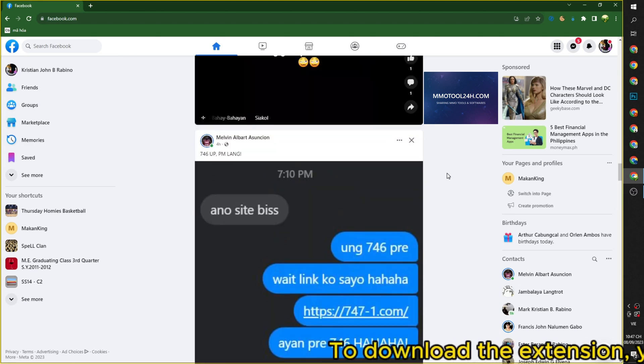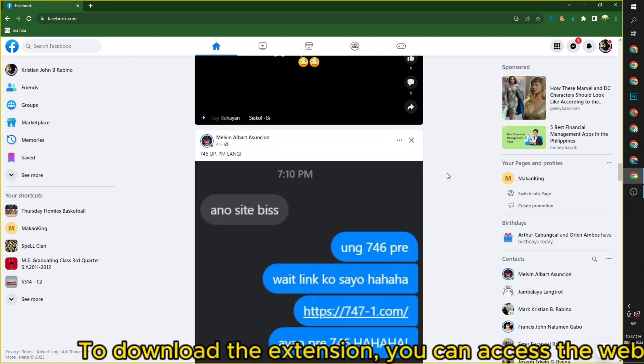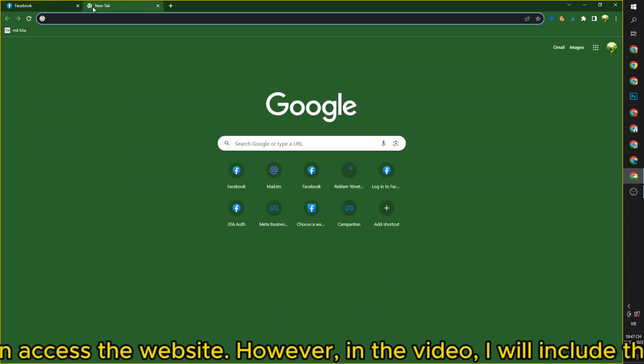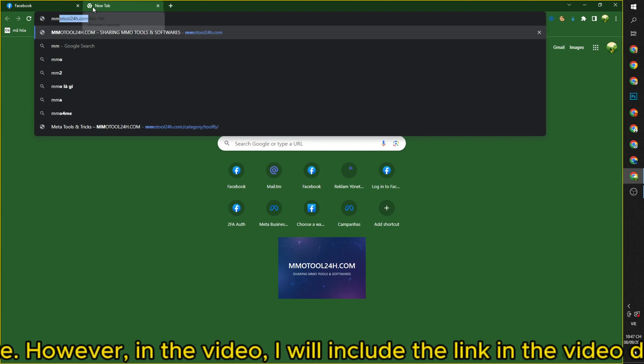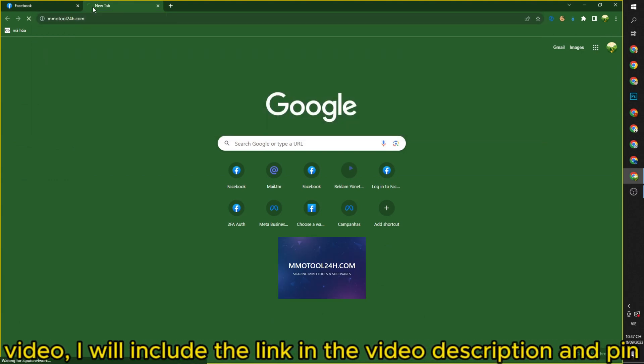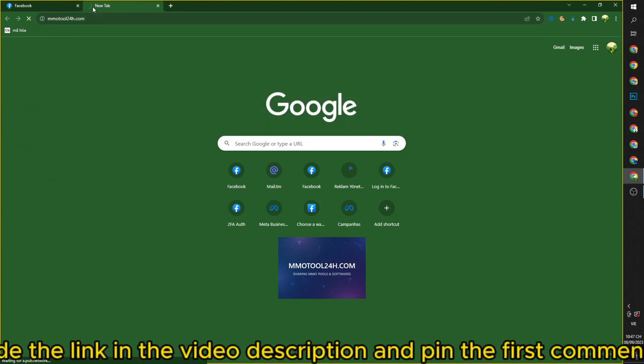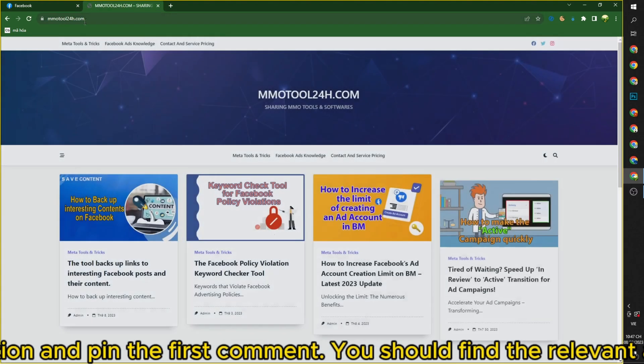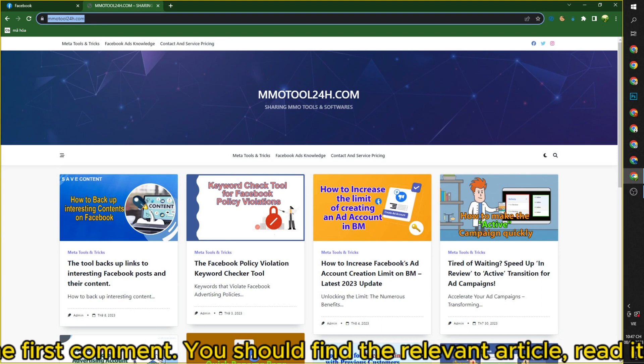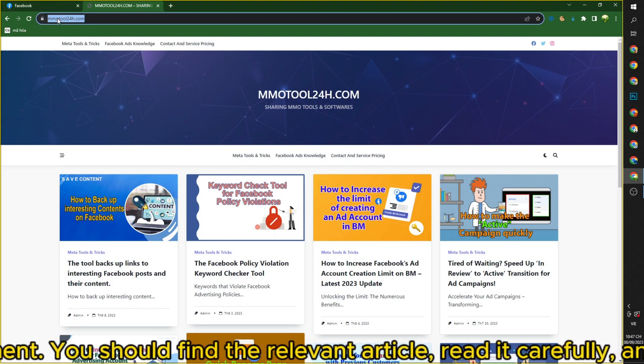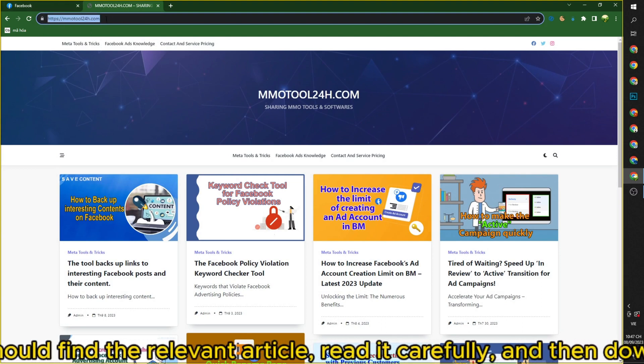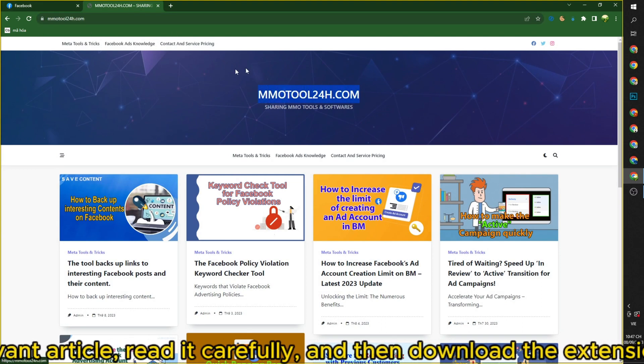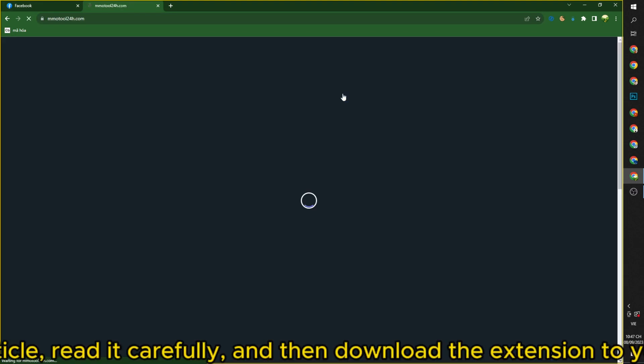To download the extension, you can access the website. However, in the video, I will include the link in the video description and pin the first comment. You should find the relevant article, read it carefully, and then download the extension to your device.